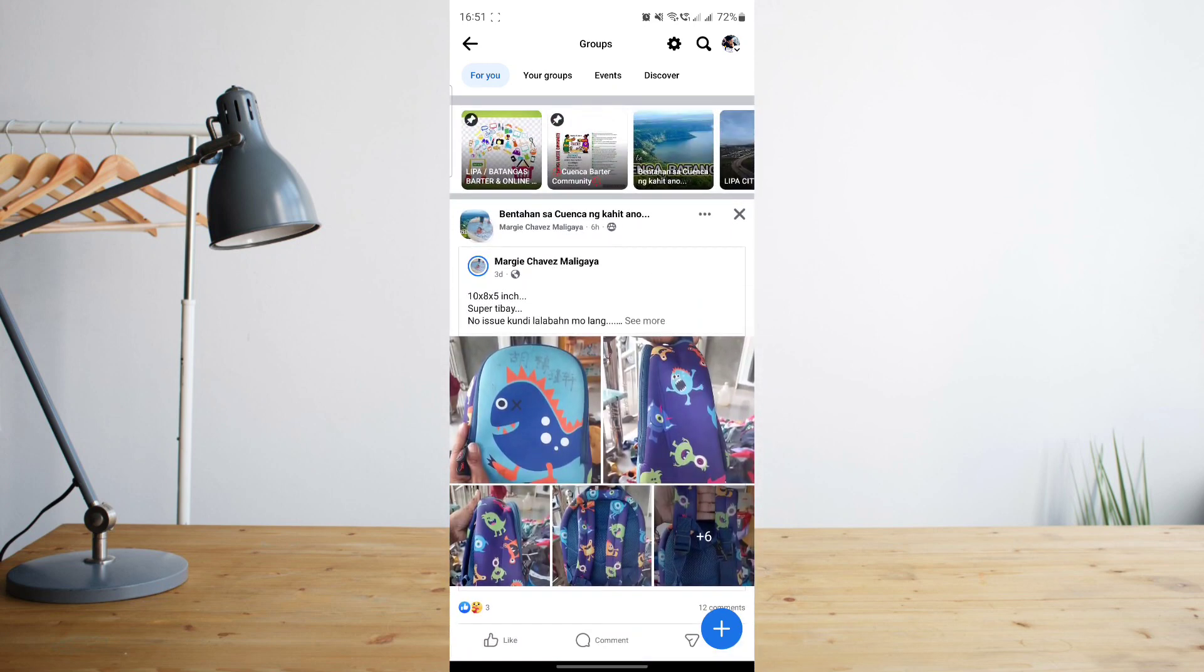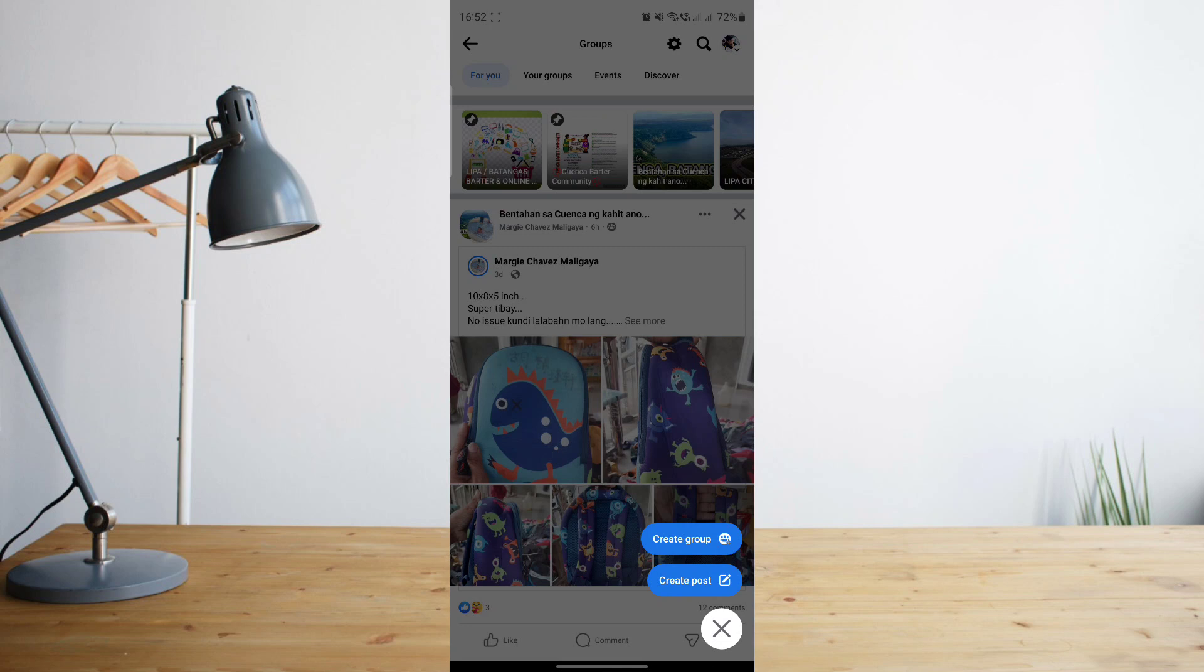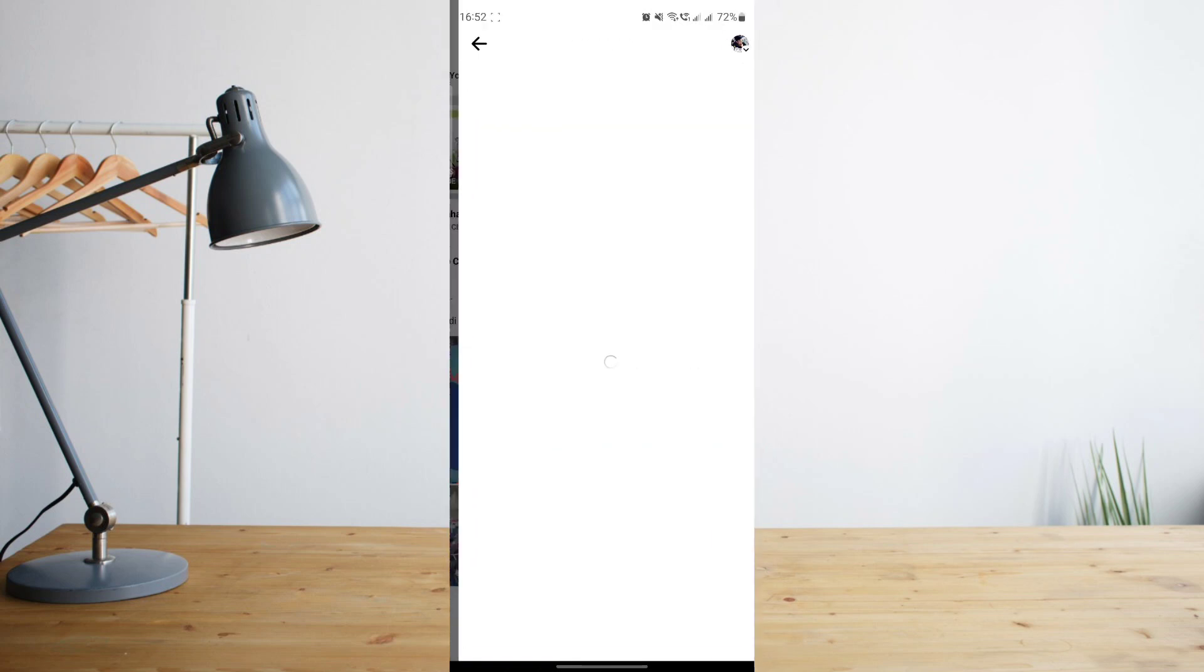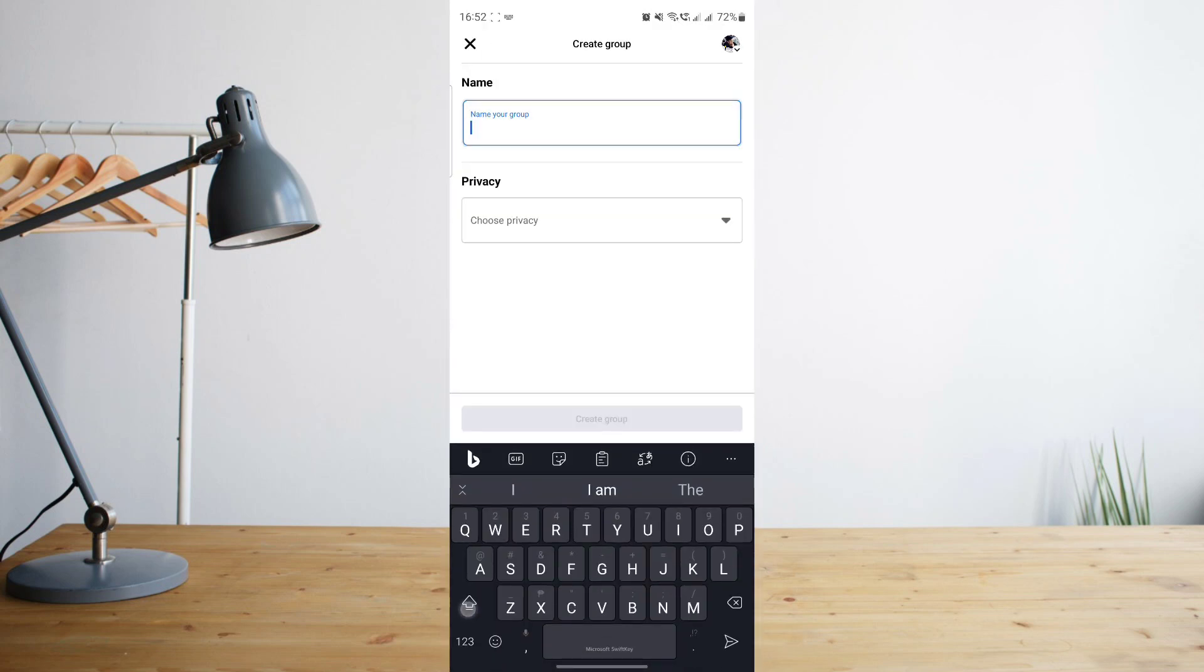In order to create a group, all you have to do is click on the plus icon on the bottom right corner of the screen. This will pop up, and all you have to do is click on create group. Now what you'll want to do is name your group.